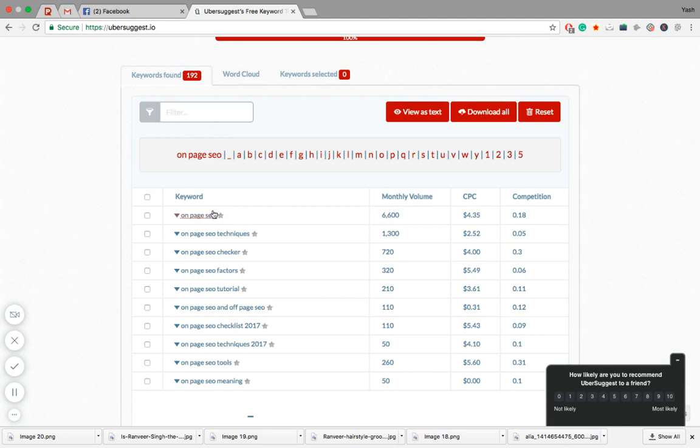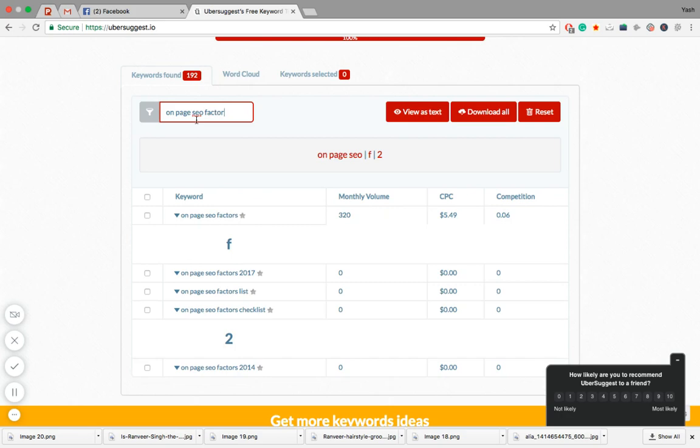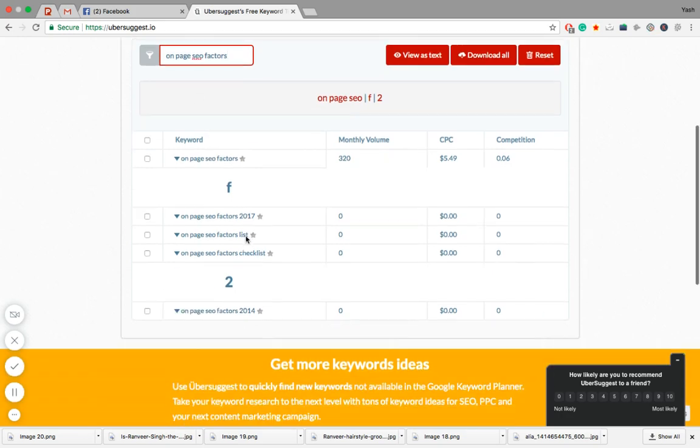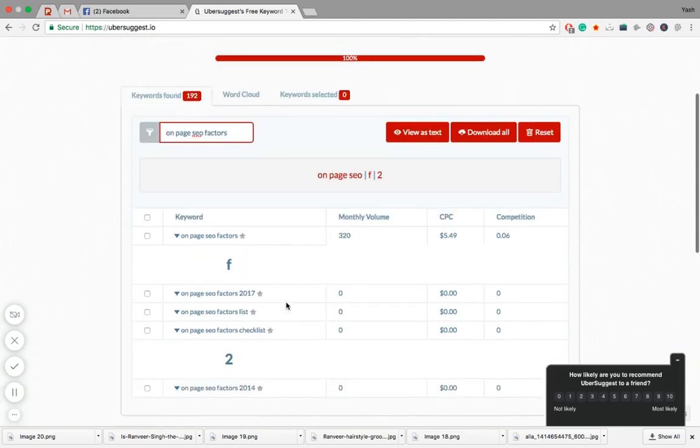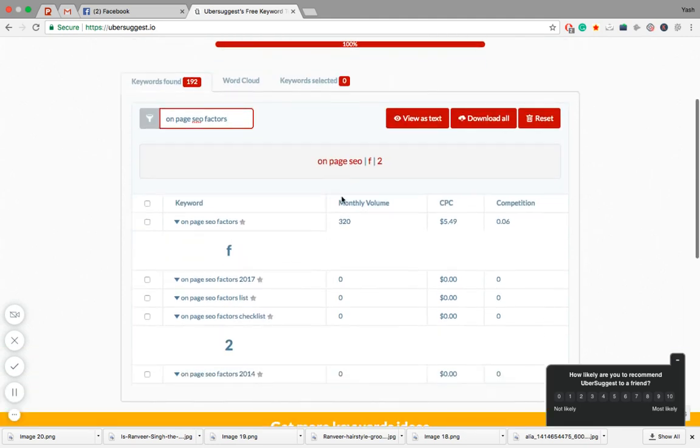Next thing you can do is filter it out. If you write 'on page SEO factors' and filter it out, you will get all these keywords related to on page SEO factors from Ubersuggest. Next we have these three options: view as text, download all, and reset.